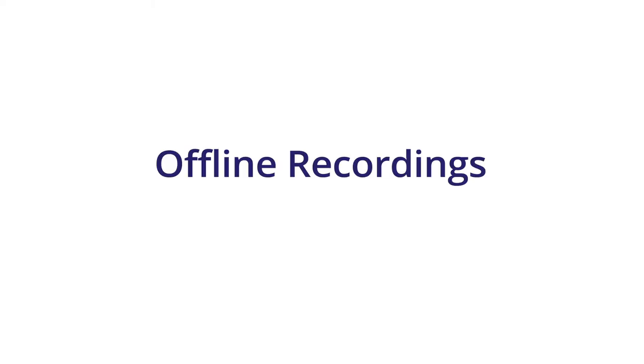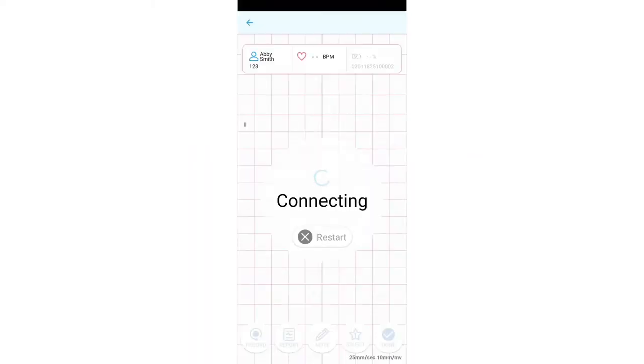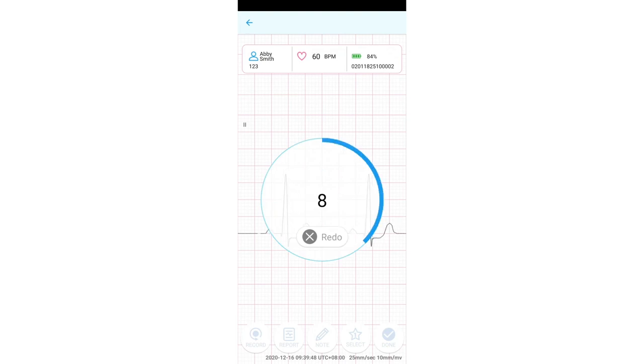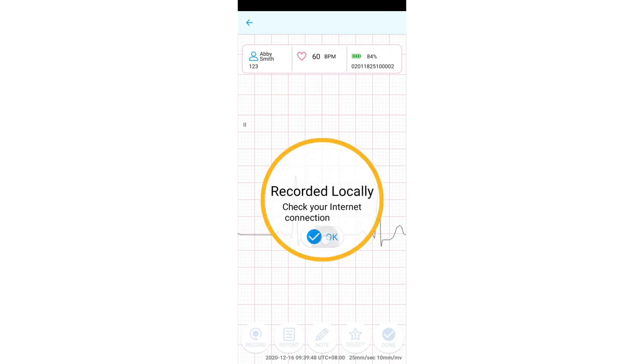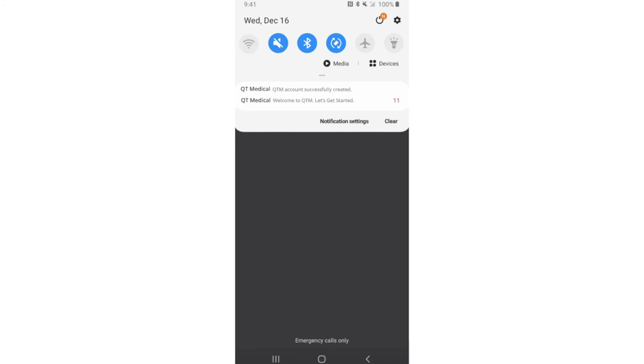Offline Recordings. After completing your recording, if Recorded Locally, Check Your Internet Connection is displayed, please check your internet connection.